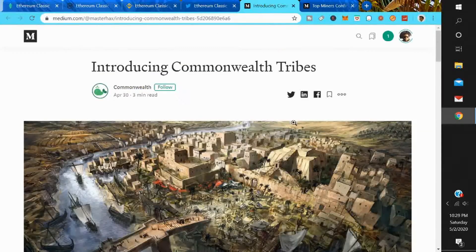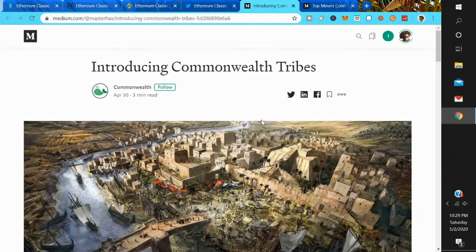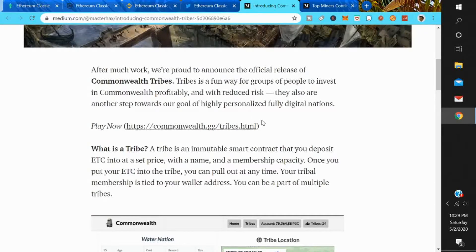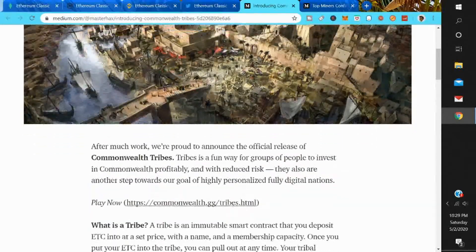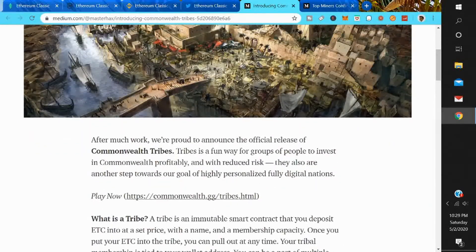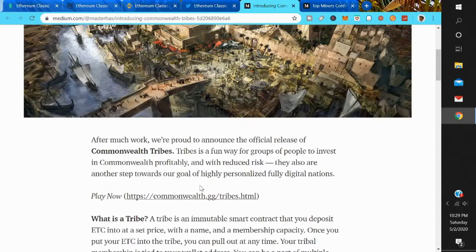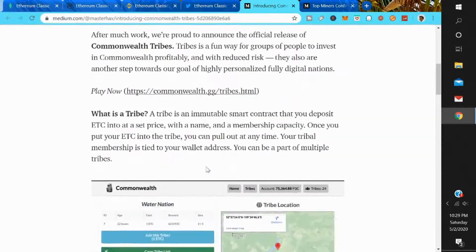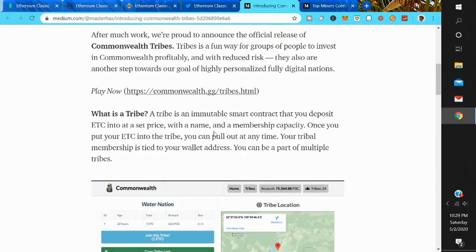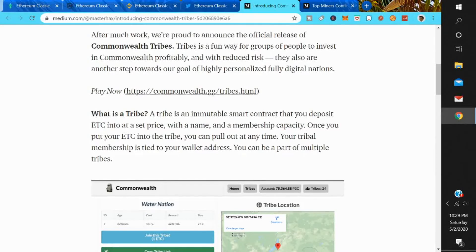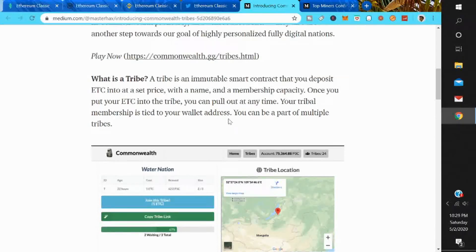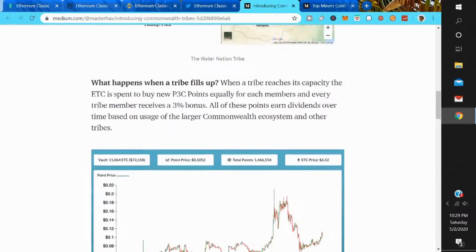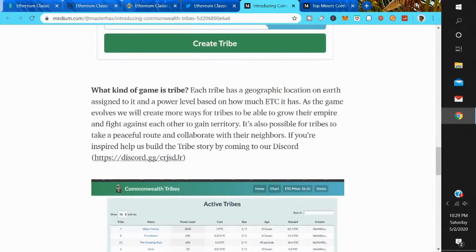In the news for Ethereum Classic, if you go to the Twitter page, they have introduced Commonwealth Tribes. After much work, we're proud to announce the official release of Commonwealth Tribes. Tribes is a fun way for groups of people to invest in Commonwealth profitability and with reduced risk. They are also another step towards our goal of highly personalized, fully digital nations. What is a tribe? A tribe is an immutable smart contract that you can deposit ETC in at a set price, which gives you a name and a membership capability. Once you put your ETC into the tribe, you can pull out at any time. Your tribal membership is tied to your wallet address. You can be a part of multiple tribes. So it looks like this is some sort of game that you can play on Ethereum Classic.